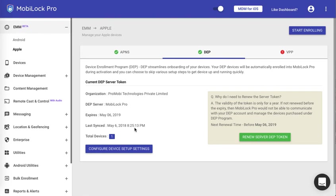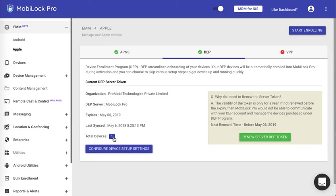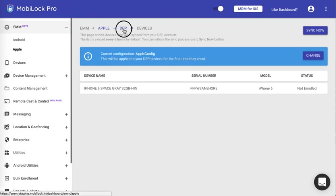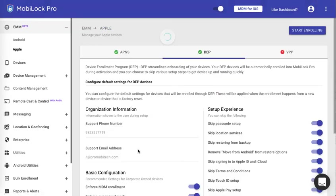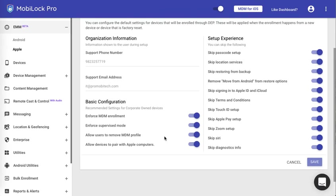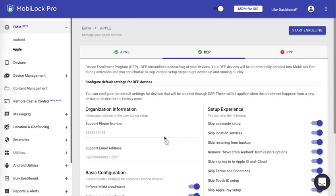This video explains how to set up DEP devices. Hope you have got an idea on how to set up the DEP in MobiLock, how to assign devices using Apple portal, how to sync the devices using MobiLock dashboard, how to give a default configuration for all your DEP devices, and how to set the device setup options when the device is being started for the first time after a hard reset. Thank you.